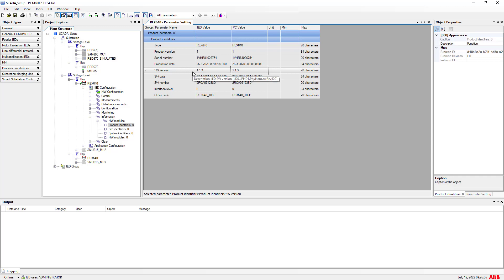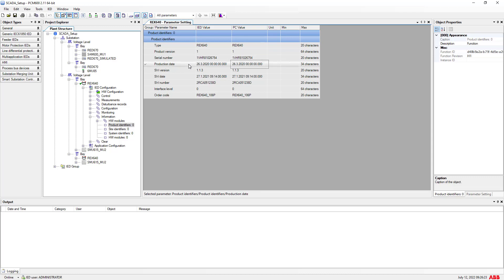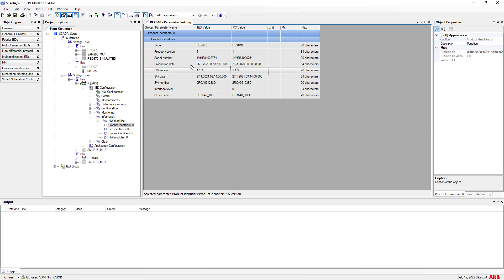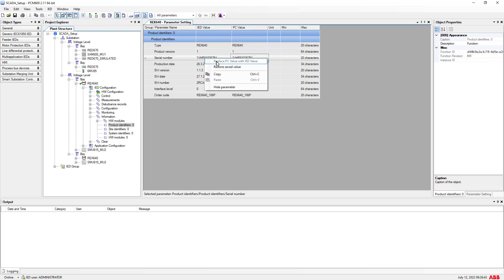We can now see the existing version in our IED is 1.1.3. The serial number is very important in order to check the firmware availability for this particular IED. We can also see the production date for the currently installed firmware — version 1.1.3 was produced around 2020. Just right-click the serial number and copy it.